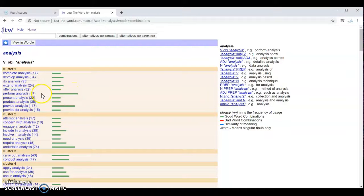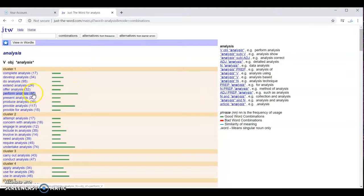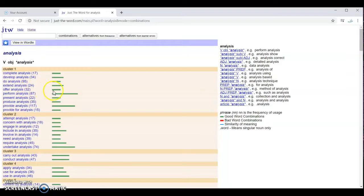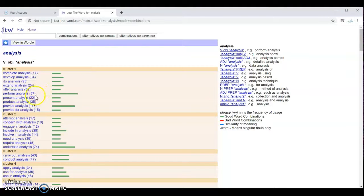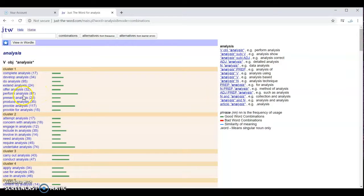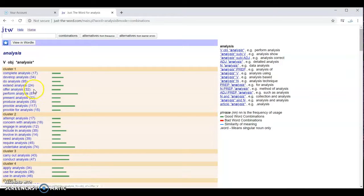So for example, perform analysis is going to be more common than offer analysis. We can tell by looking at the length of the bars, and we can also look at the number next to the collocation. Perform analysis has 87, offer analysis 32.